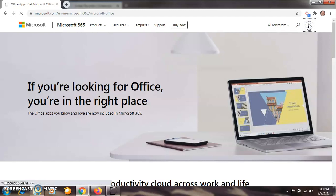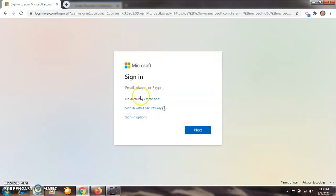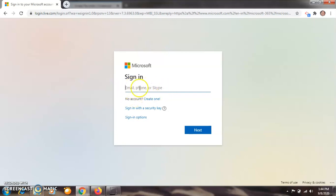So just click on this sign-in button here. After clicking on this sign-in icon, you have to create a new account. Here they are asking about your mail ID, phone number, or Skype. We are not having this, so I am going to type my mail ID here.